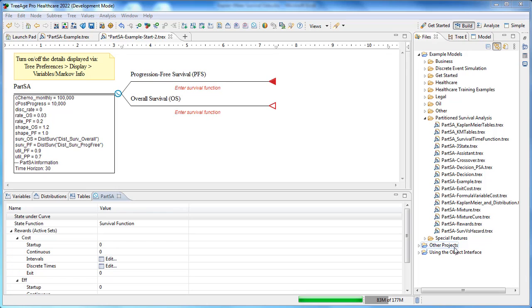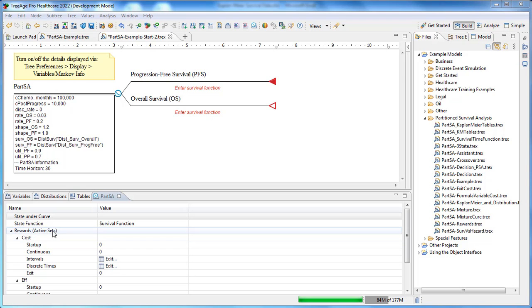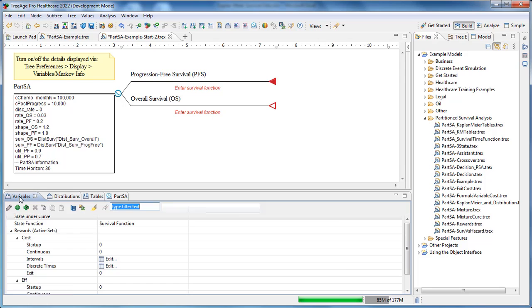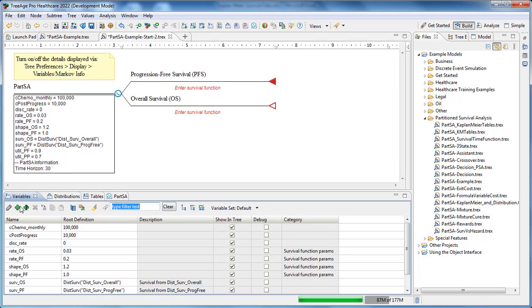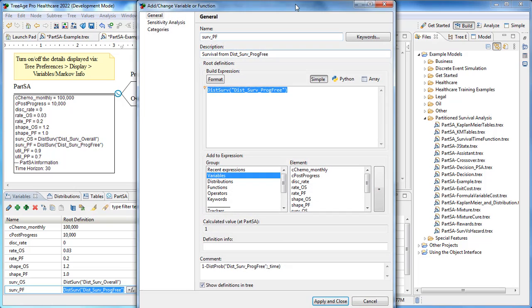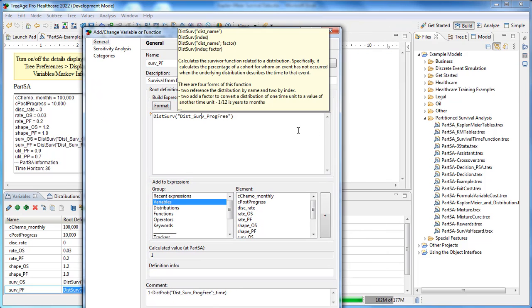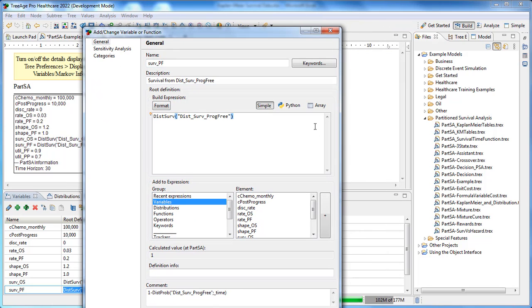Now we need to generate a survival function from the progression distribution. Let's look in the variable view. We need to convert the distribution into a survival function by using the distServ function. The distServ function calculates state membership at any time based on the time to event distribution. We'll define a variable called servpf and this represents progression-free survival over time.